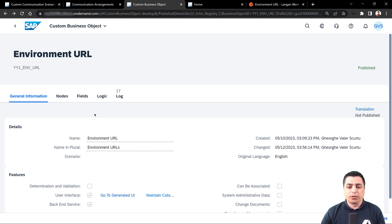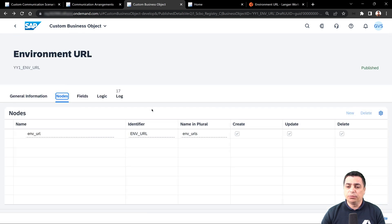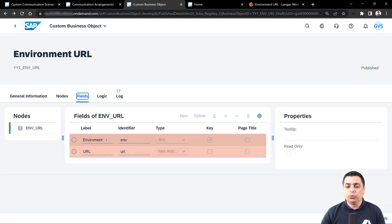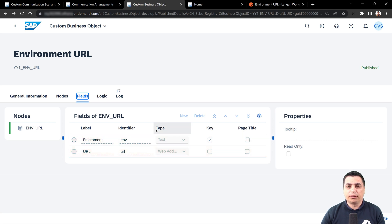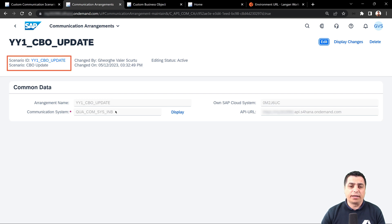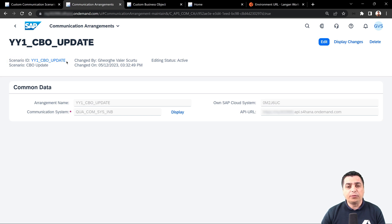We have the custom business object with the general information. We can see the notes with all the operations: create, update, delete, and read. Automatically assigned on the fields, we have two fields — environment and URL — with the first one as part of the key property. We also have created the communication arrangements with the communication system, related with the corresponding custom communication scenario mapped for this object.